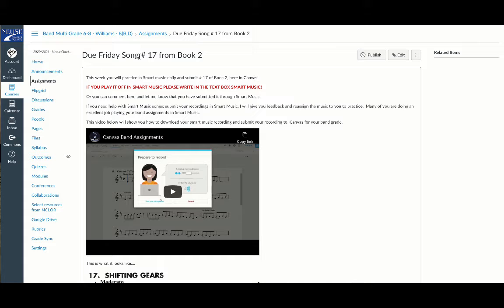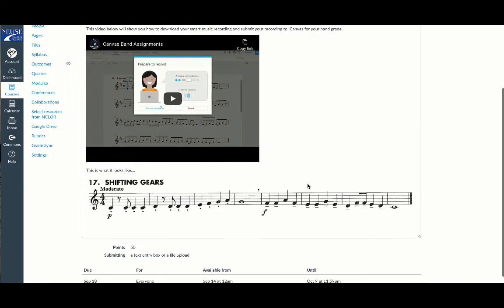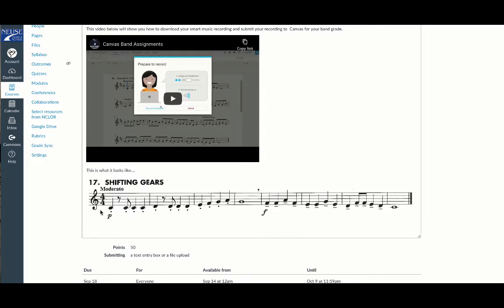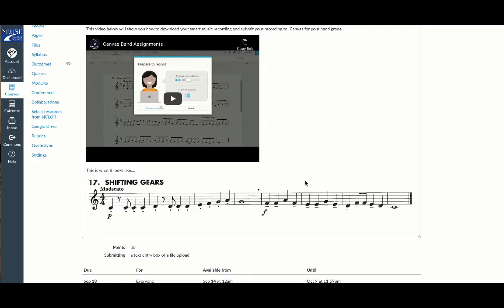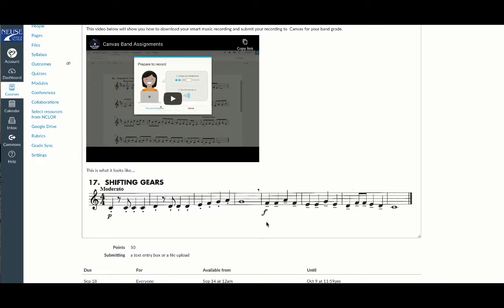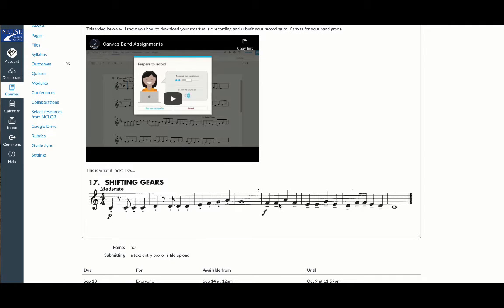Next is our Friday song. Our Friday song this week in Book 2 is song number 17, called Shifting Gears. We did cover it last week. I am looking for the staccatos, which means short sounds, and it's piano. This sounds completely different than the last four measures because these are tenuto, long-sounding notes, and it is loud. Make sure we're playing soft and short, then loud and long sounds for this song.